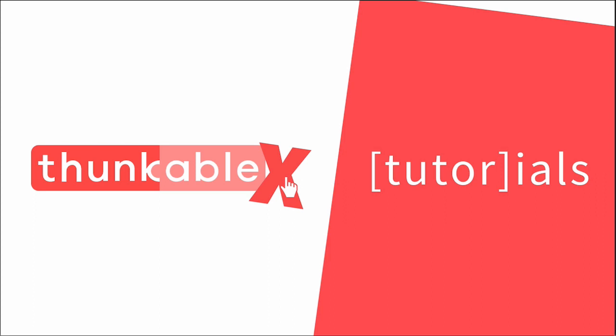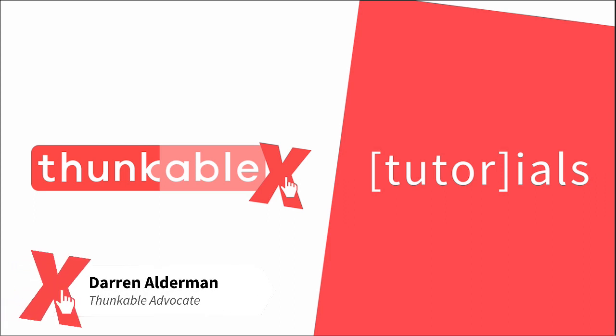Hey there friends, I want to welcome you to the Thunkable X YouTube channel. This is the first video and I am excited that you, my friend, are here.